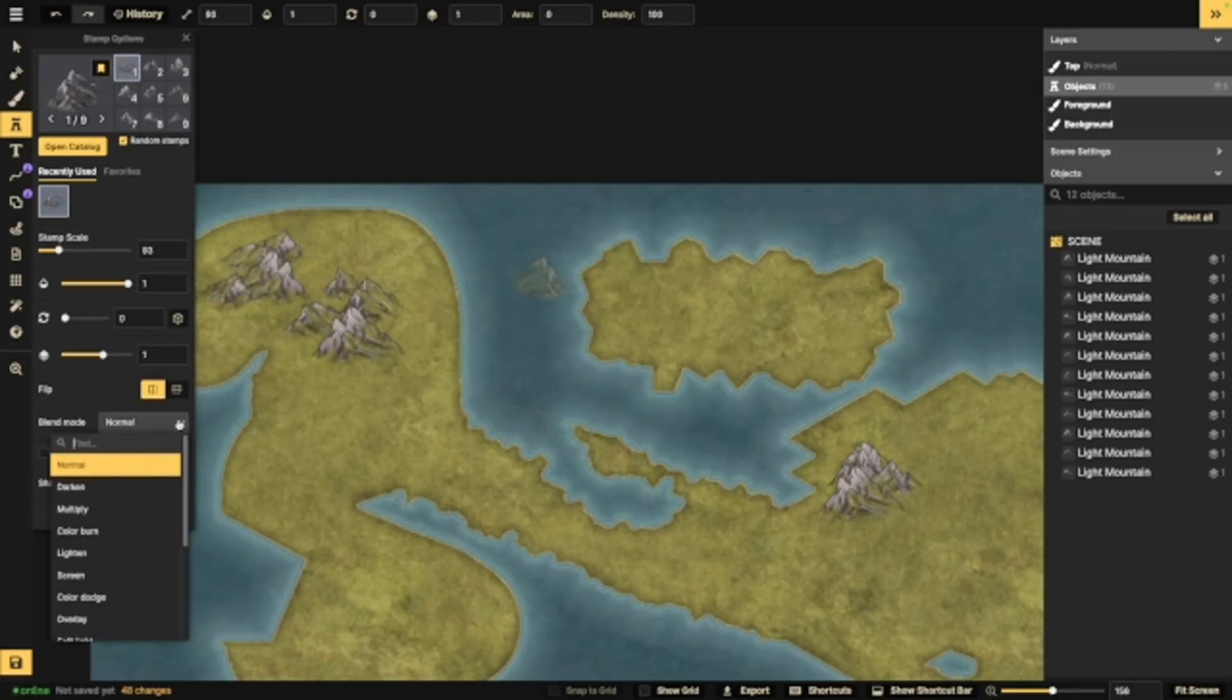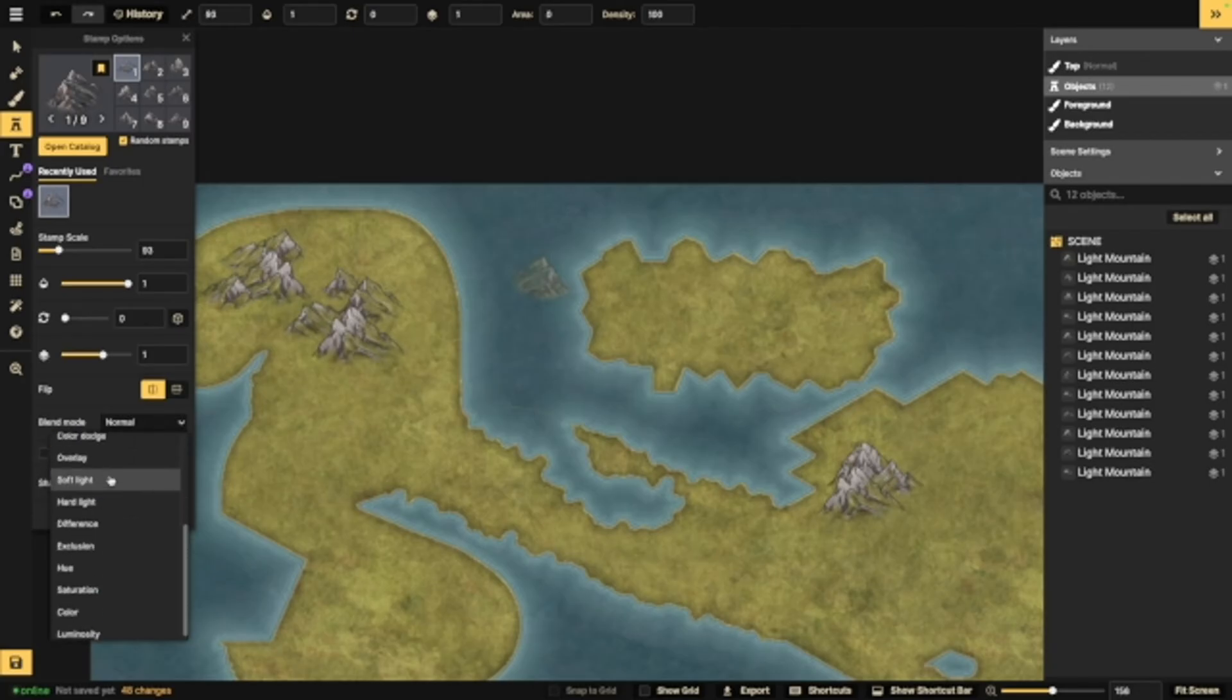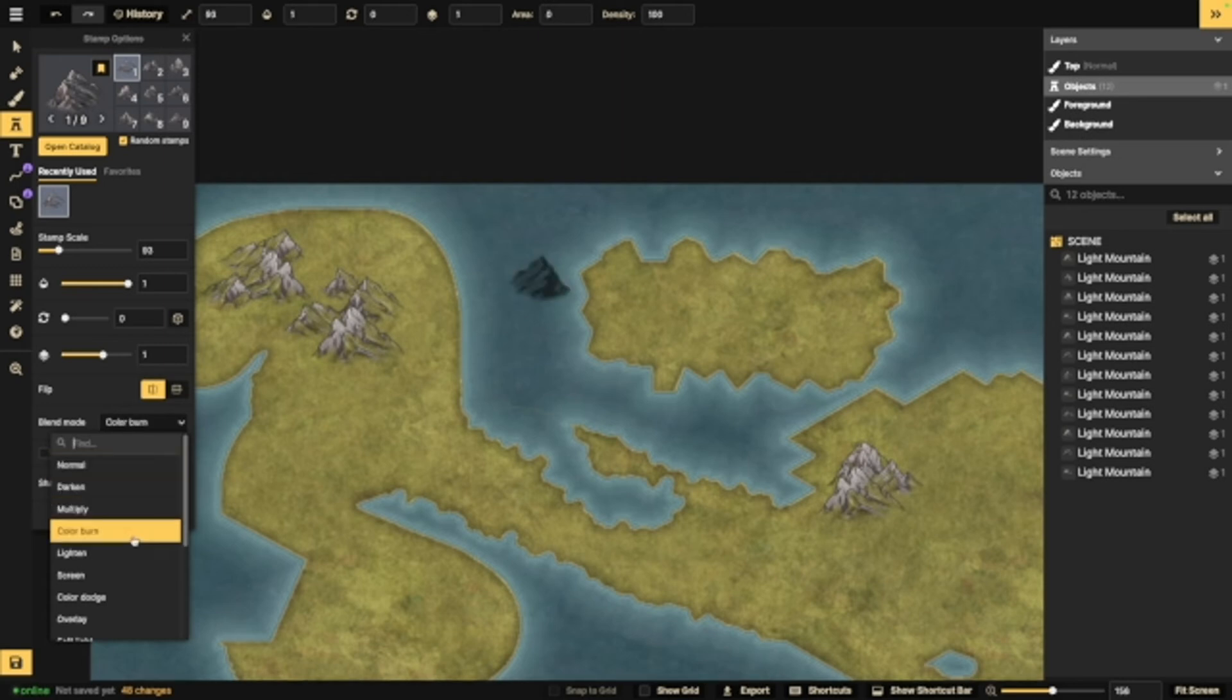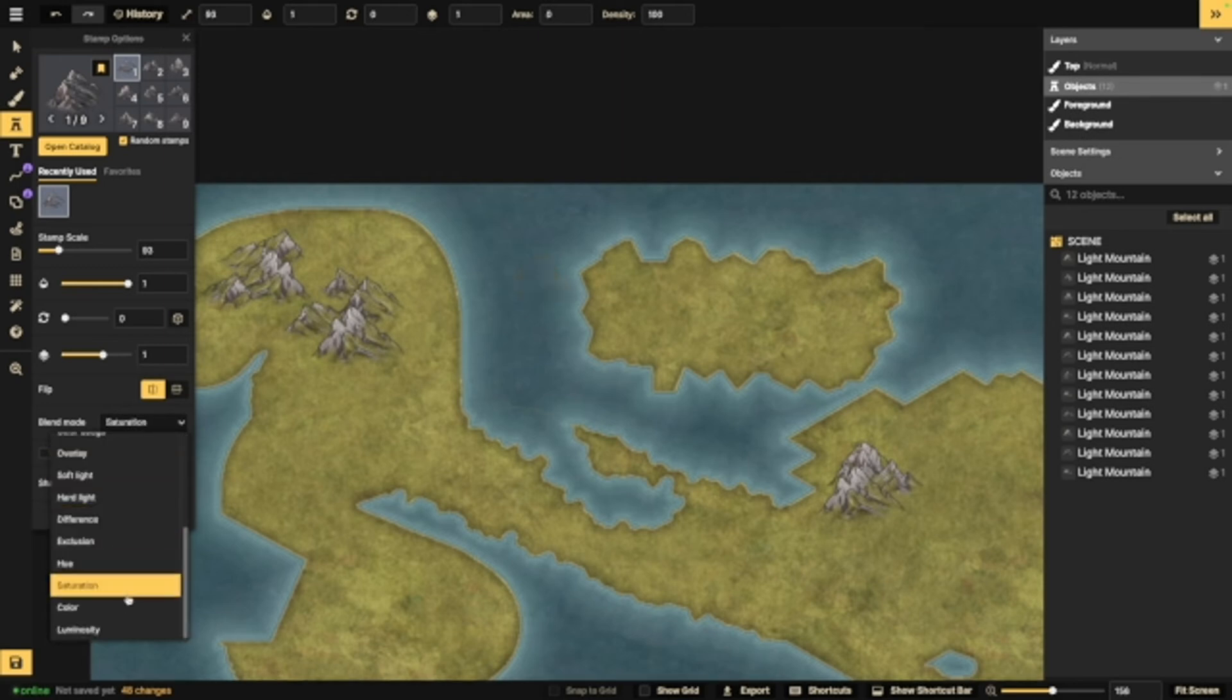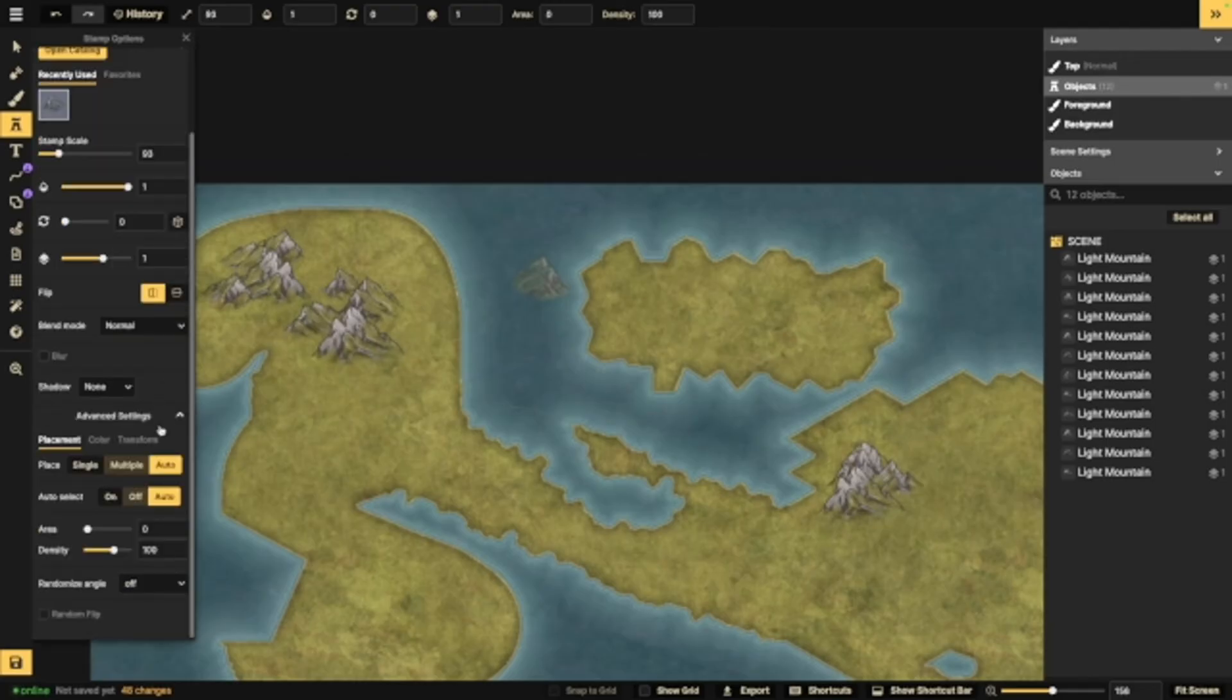Now, here we have a blend mode. To be honest with you, I don't play around with this much, but it does give you some options. As you'll see with this stamp right here, when I change that blend mode, it's going to do different stuff to it. To be honest with you, this isn't something I really use, but it is there and it is an option. Now, you can also blur them or change their shadows, which are super helpful when you're doing things like battle maps. And of course, we have advanced settings, which, oh boy.